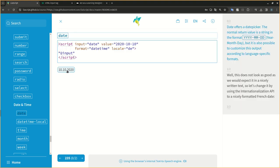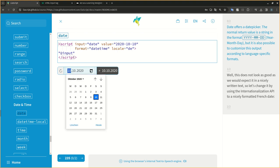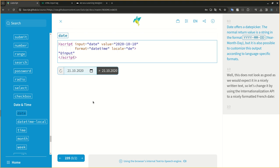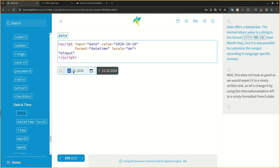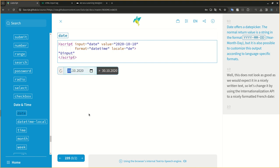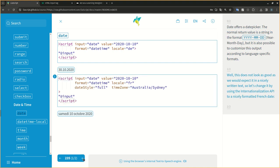Date offers a date picker. The normal return value is a string in the format YYYY-MM-DD, but it is also possible to customize this output according to language-specific formats.